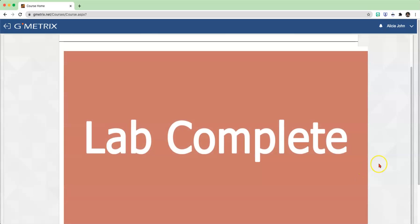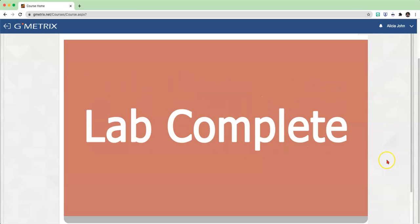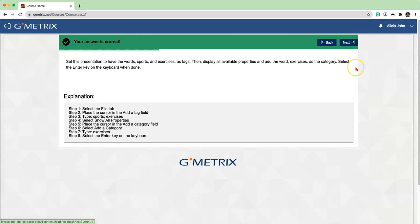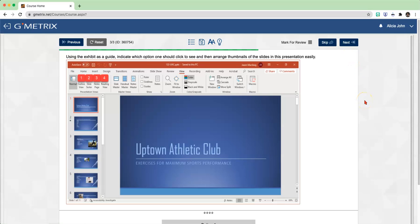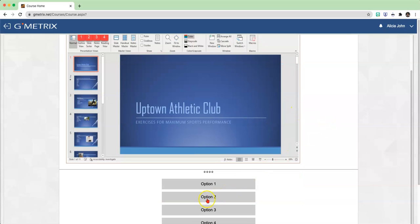Now we are on the last one for lesson two. Click Next. For our final exercise lab, the question reads: using the exhibit as a guide, indicate which option one would click to see and arrange thumbnails of the slides in this presentation easily. Basically, if you wanted to look at your slideshow as little thumbnail pictures, in order to see that you would go under View and then click on Slide Sorter view. That would be option two - click on option two.